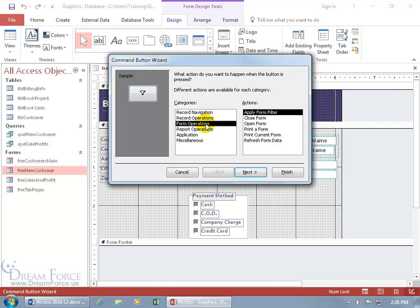Let's go to form operations. There you go. You can also open form, close form. Let's go ahead and do print form, and then click next.